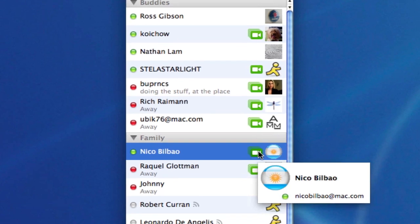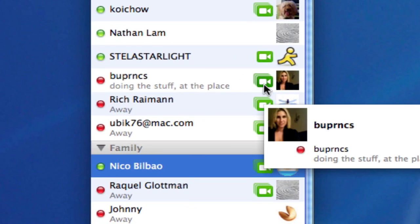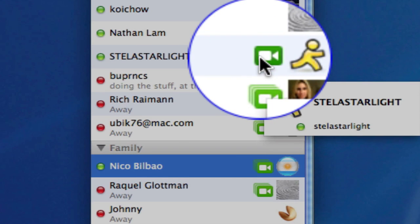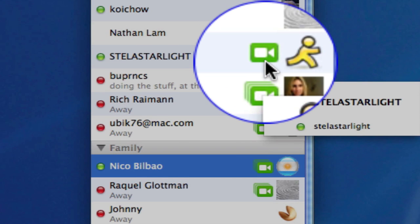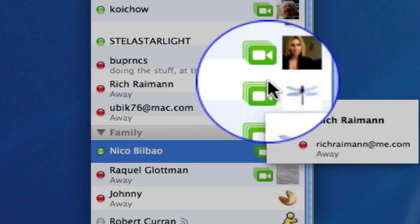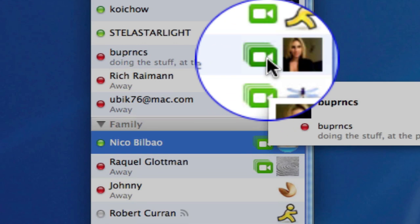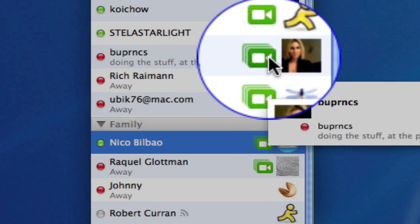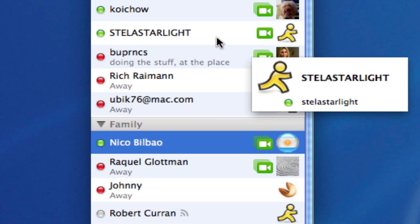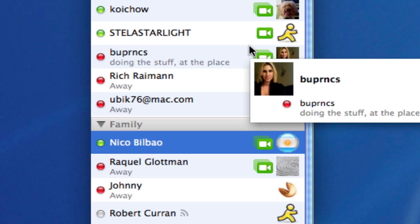You'll also notice that some people have only one video camera icon whereas others look like they have a stack of video cameras. What that means is that this friend of mine, Stella Starlight for example, can only video chat with one person at a time. Whereas my other friends here in the list, they can chat with several people at the same time using their video camera.